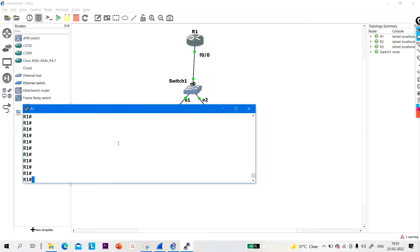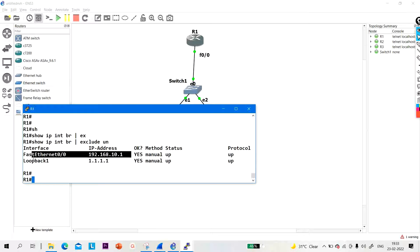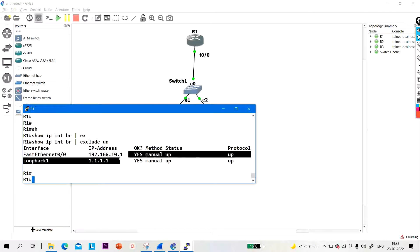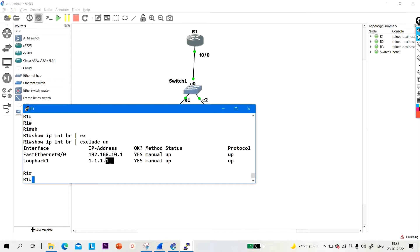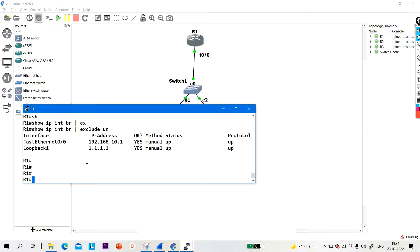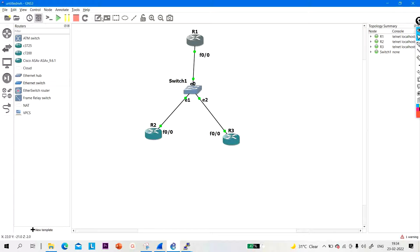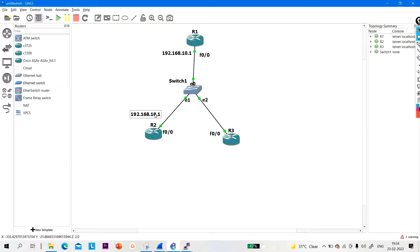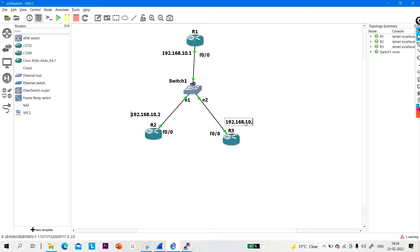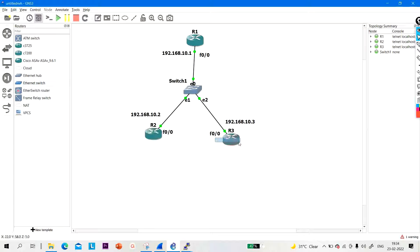Let me show you the IP configuration. On fast ethernet 0/0, I am running the network 192.168.10.0. The IP address is 192.168.10.1, and I have created one loopback that is 1.1.1.1. On R2, I am running 192.168.10.2, and on R3, 192.168.10.3. Loopbacks: R1 has 1.1.1.1, R2 has 2.2.2.2, and R3 has 3.3.3.3.